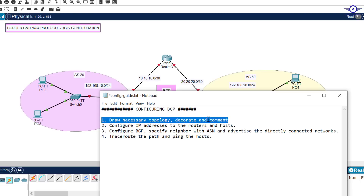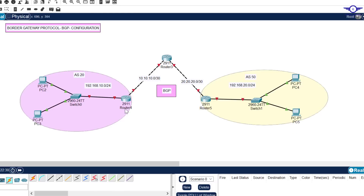Back to the notepad - configure IP addresses to the routers and hosts. I have to assign this network to the interfaces. This interface will get 10.10.10.1, this one will get 20.20.20.1/30, such that this one gets 20.20.20.2, and this one gets 10.10.10.2.